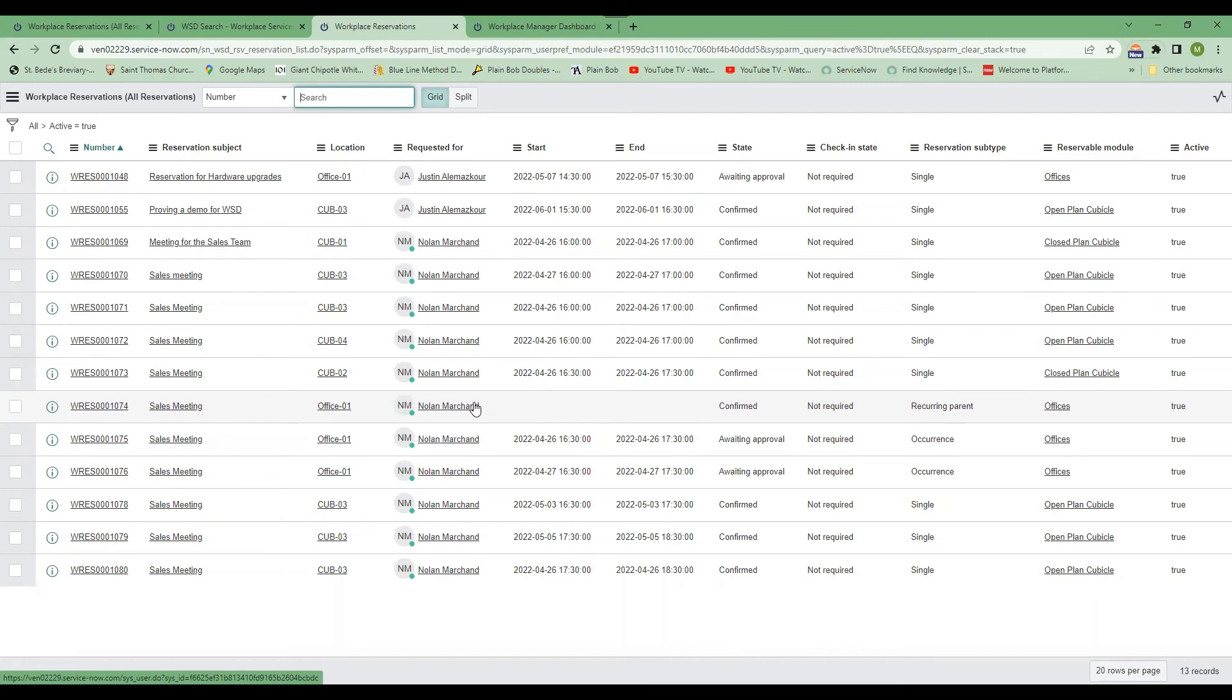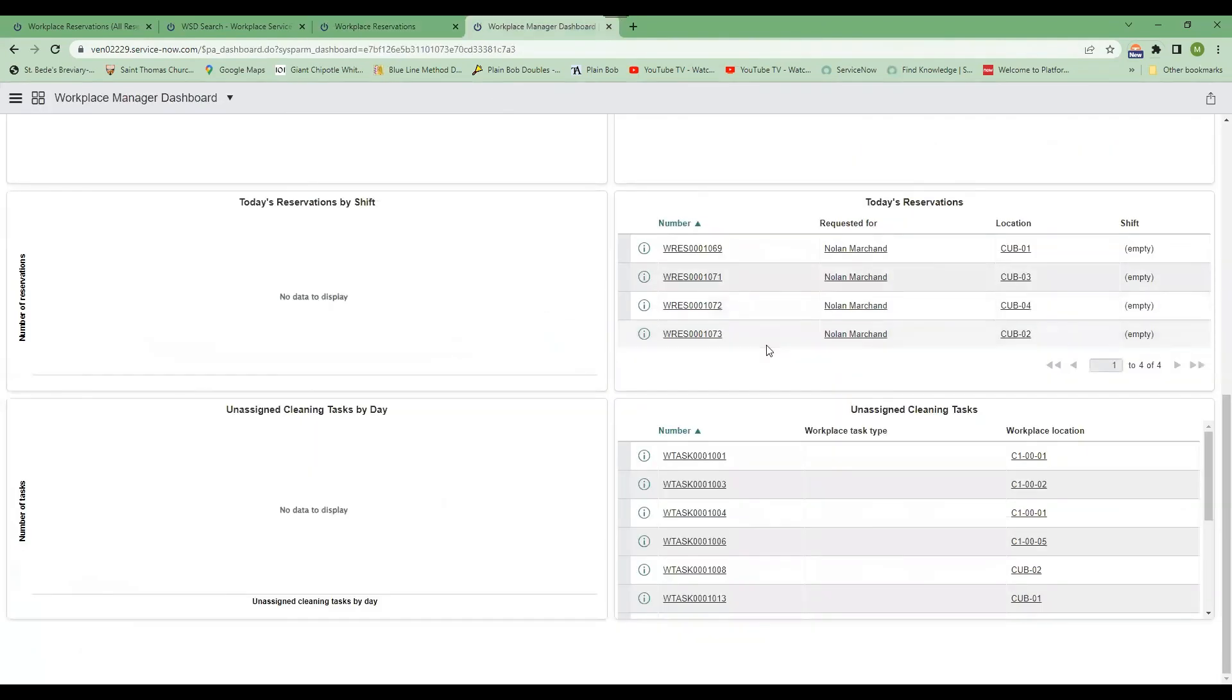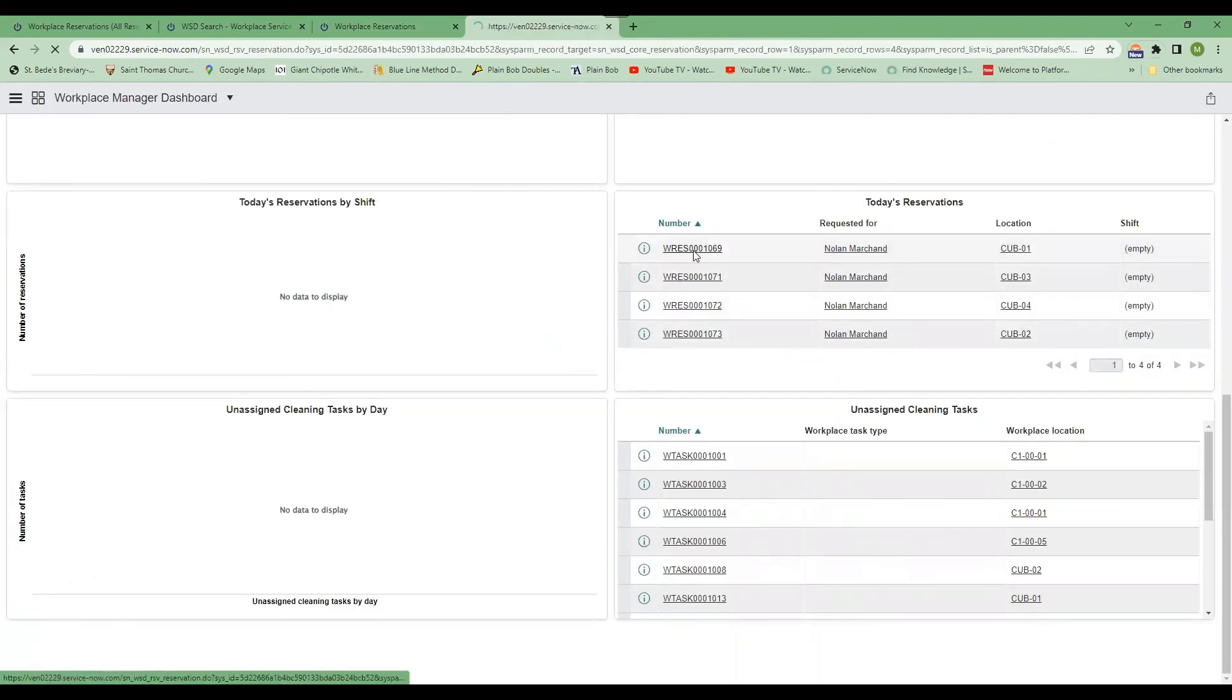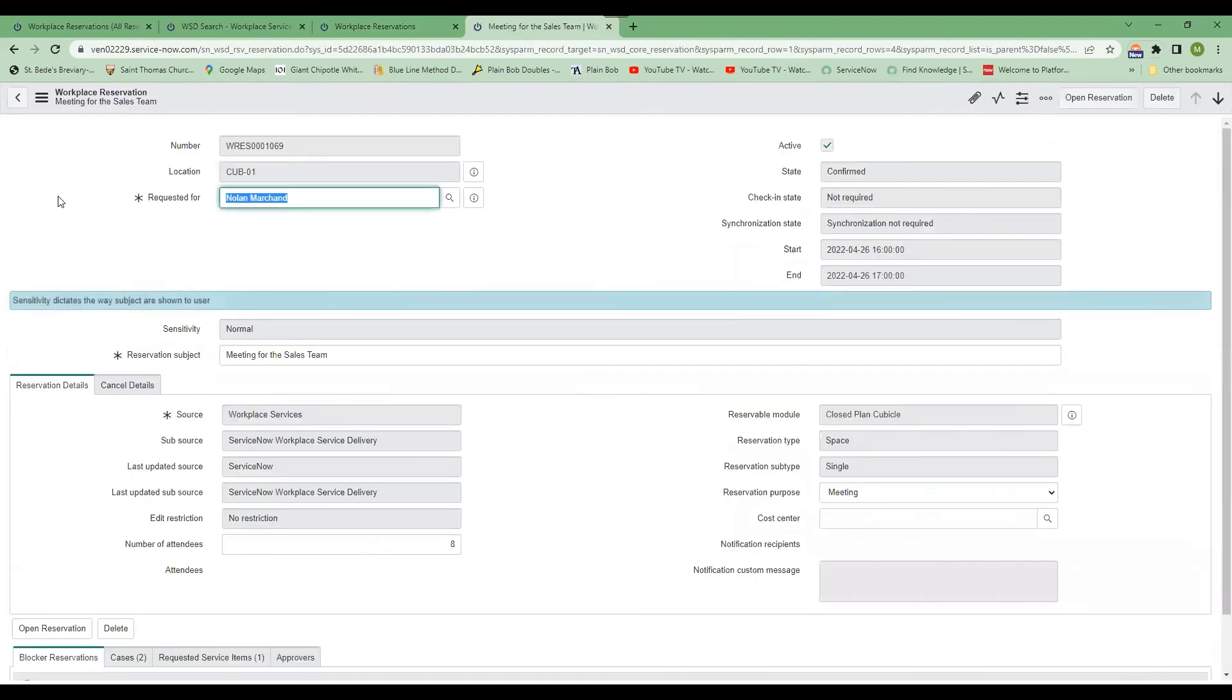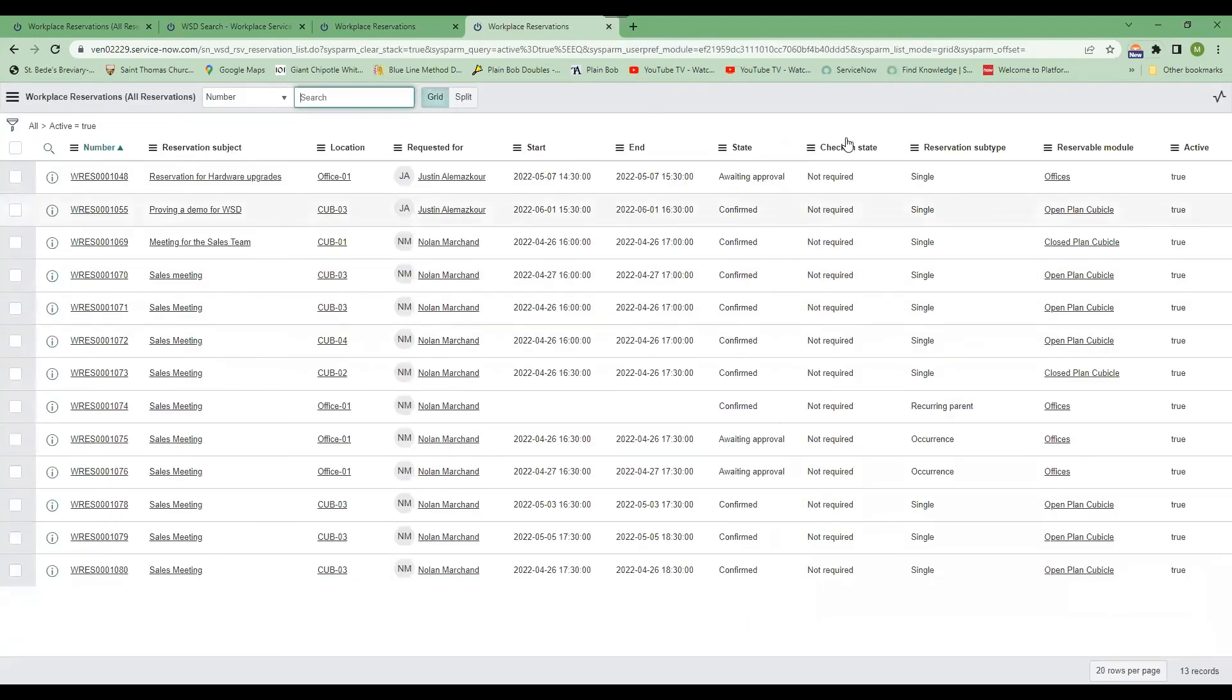And then there's a checkout process that would trigger a cleaning task if you need someone to come in and clean. And again, all of this can be managed through the dashboard. So if you click in, it'll bring you right to the reservation. And then you can also see the reservations that are available for that day.